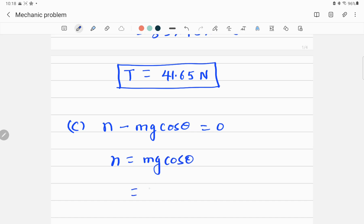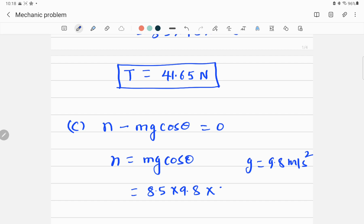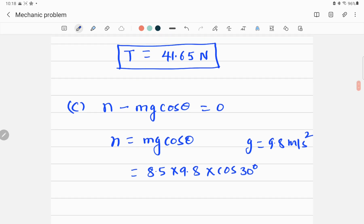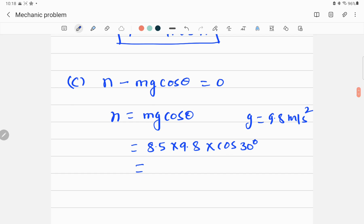Inserting values: N = 8.5 × 9.8 × cos 30°. Remember g is 9.8 m/s². Calculating this gives approximately 72.1 newtons. The normal force is also measured in newtons. That completes part C.